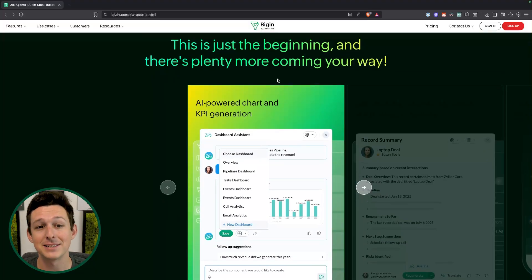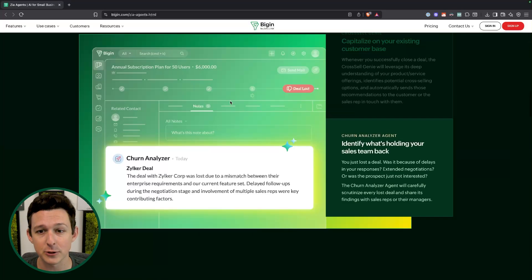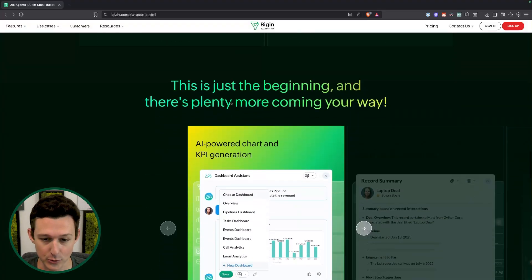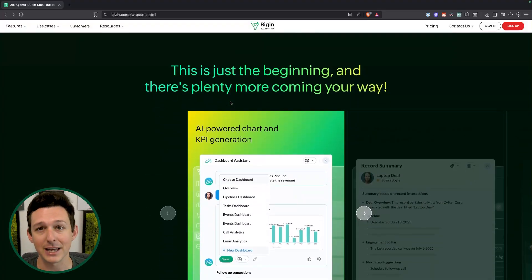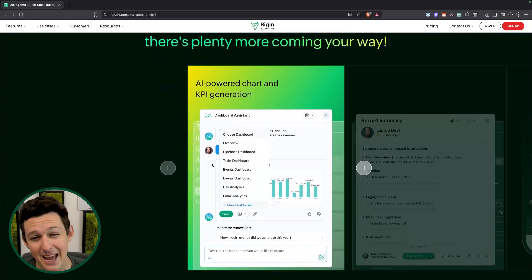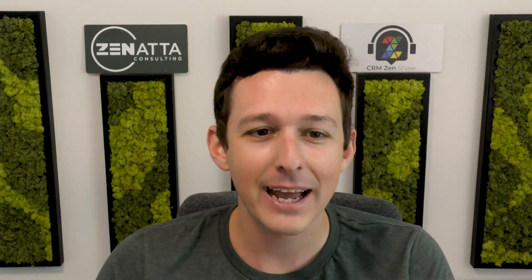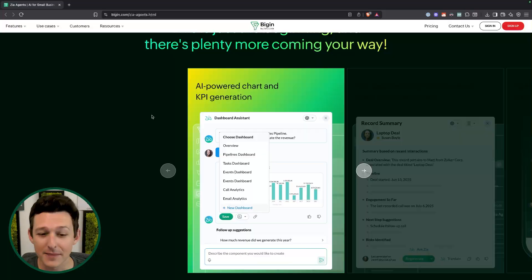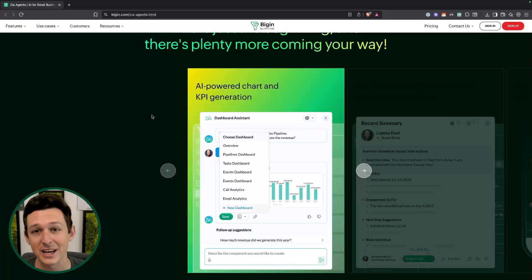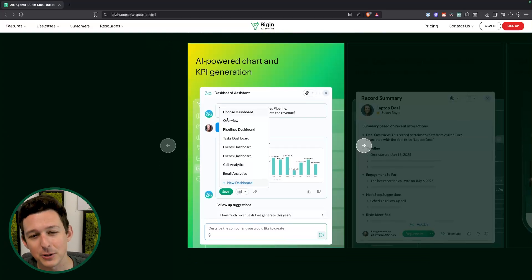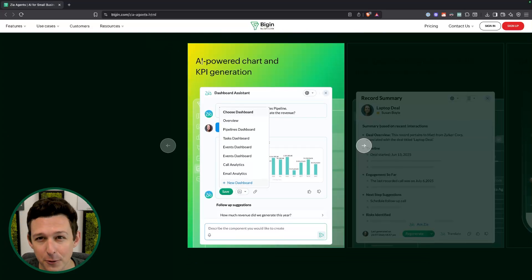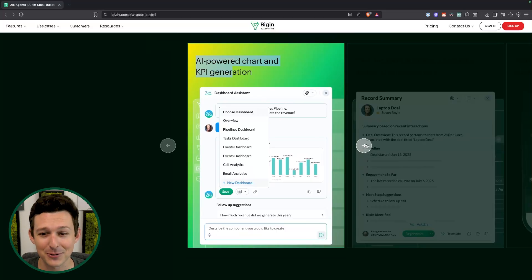There are a bunch more AI agents coming down the pipeline. These first three are by no means exclusive to what you're going to see inside of Bigin and across Zoho applications. You're going to have AI-generated chart and KPI creation. Being candid, I have not found an AI reporting tool that I've liked — I'm very picky about the look and feel of reports — so this might help you or at least give you a good starting point that you then go in and adjust.